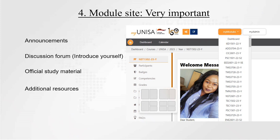Some of the very important things on the module site are your announcements. Remember, your module site is your classroom. Go to the announcements to know what is happening in the module. If there are any changes to due dates or extensions — but please focus on the given dates — I'll always write important information in the announcements. Don't rely on hearing things from other students; go to the announcements and read for yourself.